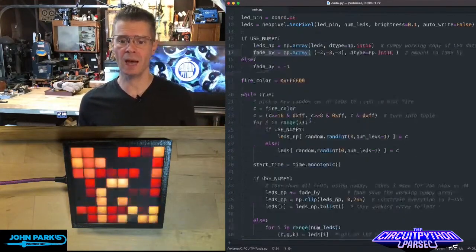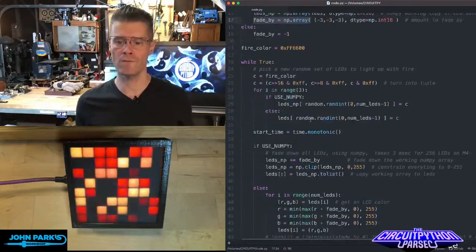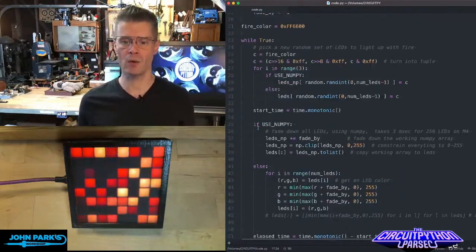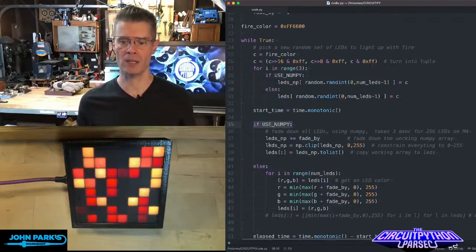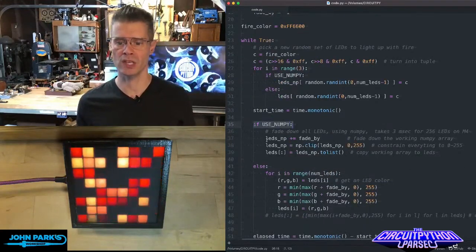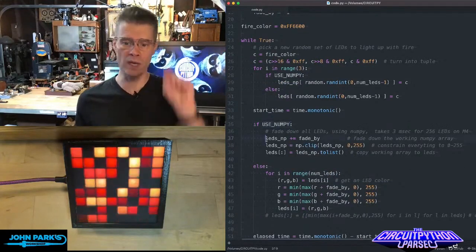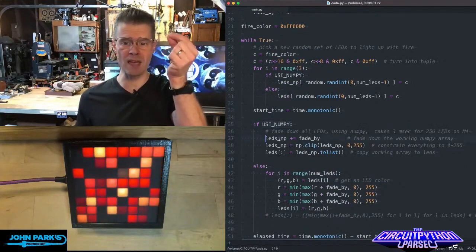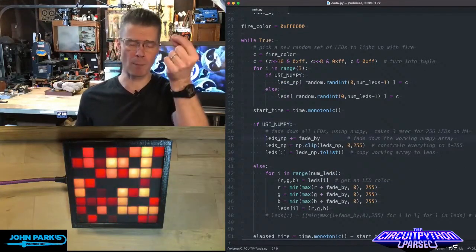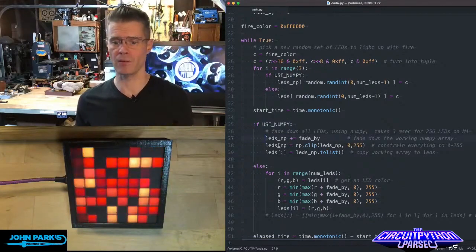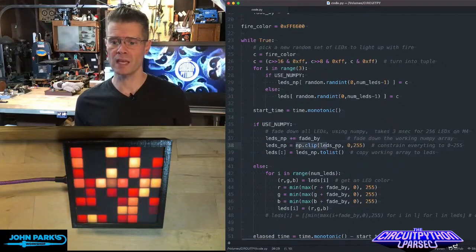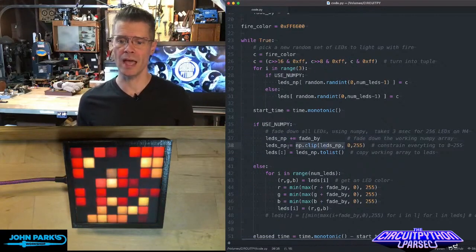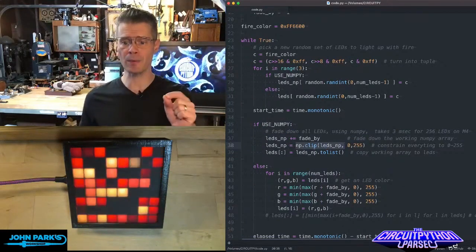Then when it comes time to fade these down, in this if use NumPy so that I can run just this, we adjust that fade amount. I'm going down by one step, negative one. Then we take this np.clip.